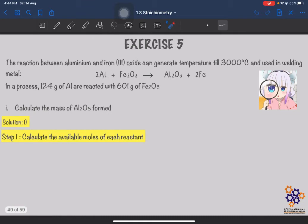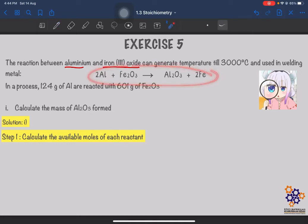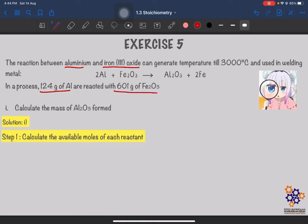Now let's look at the exercise question. The reaction between aluminium and iron trioxide can generate temperatures up to 3000 degrees Celsius and is used in welding metal. The balanced equation is already given. The question asks us to calculate the mass of aluminium oxide formed. To find this, we need to know who the limiting reactant is — only then can we find how much product can be formed and what its mass is.